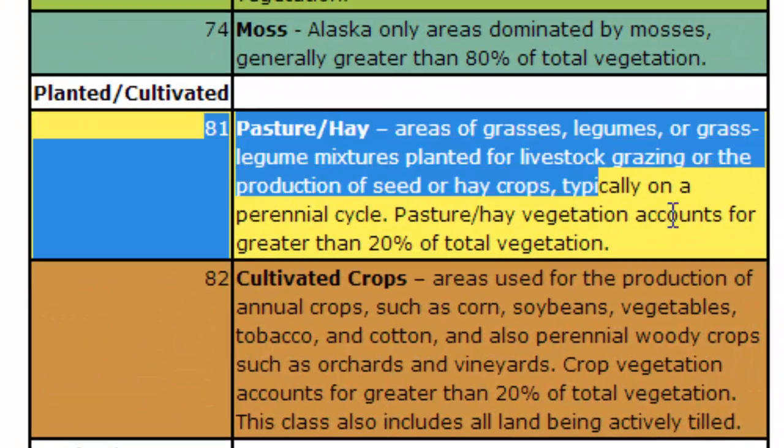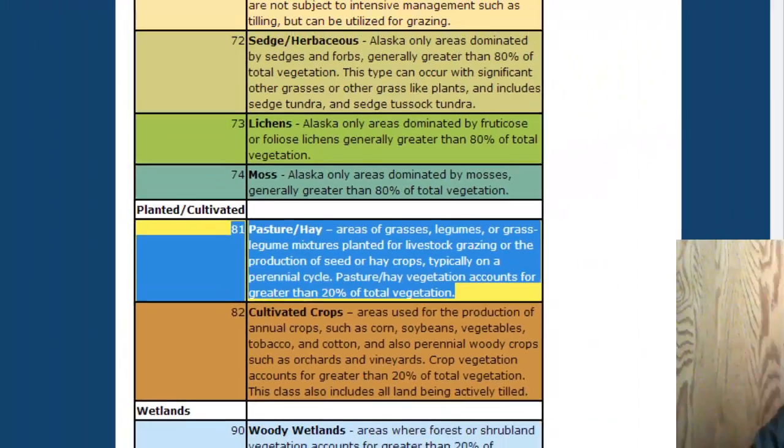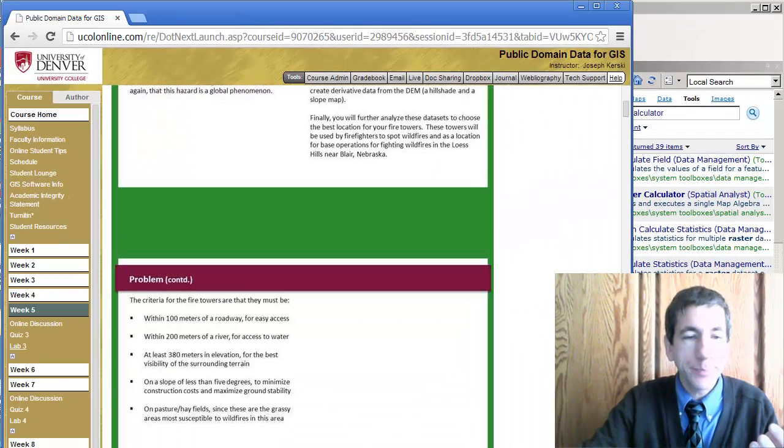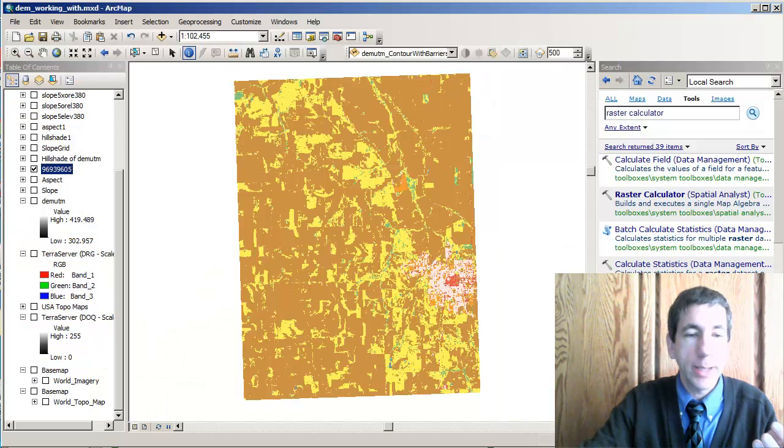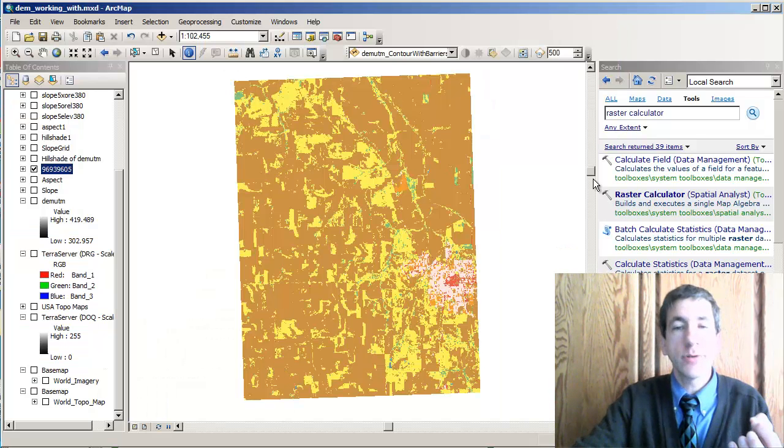It looks like it's 81. See this right here? 81. Okay, that means that I can go back to my ArcMap session that I have going and here's my land cover data.